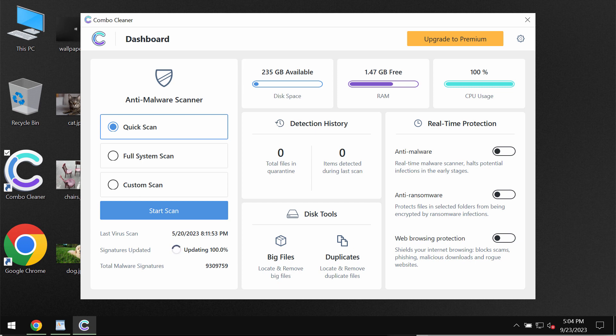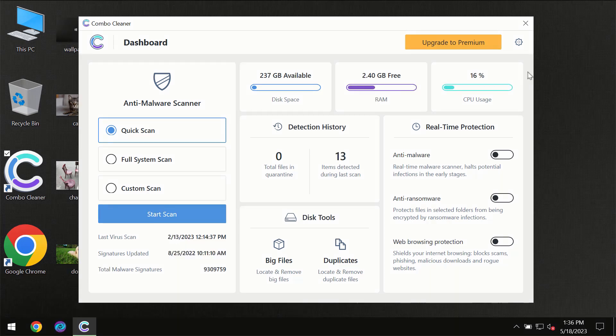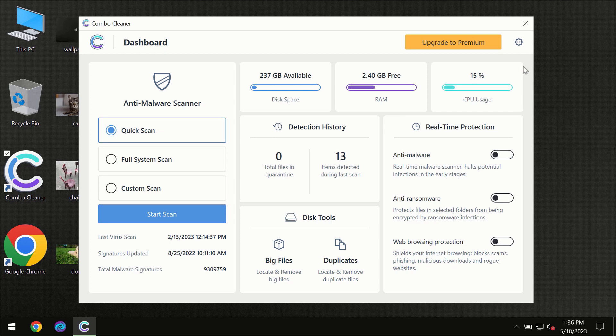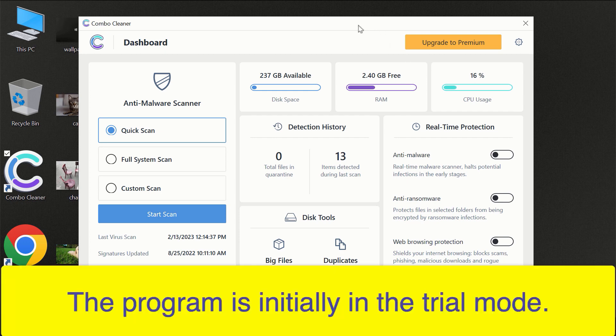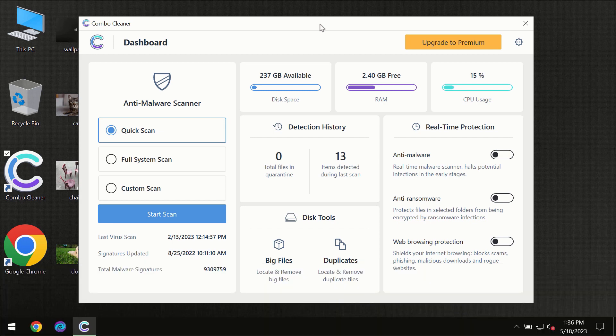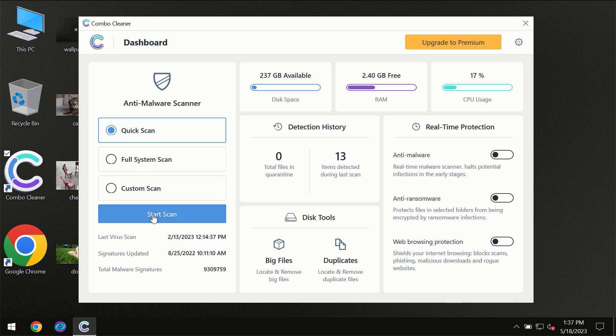Combo Cleaner will help you detect and effectively eliminate all types of threats which could possibly still remain on your computer. After you've successfully downloaded and installed Combo Cleaner anti-malware for the first time, the program will be initially in trial mode, so only quick scan option is available.